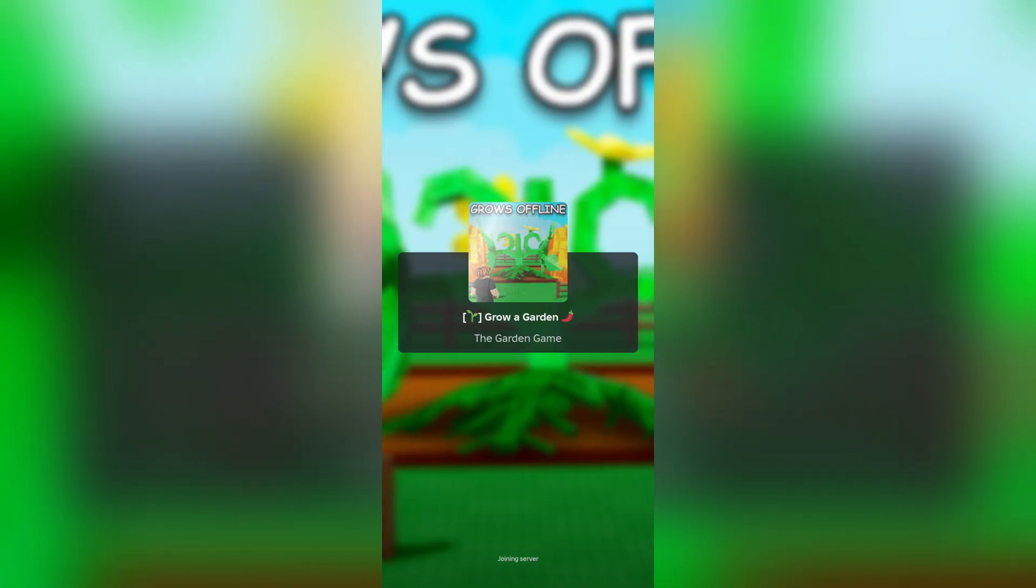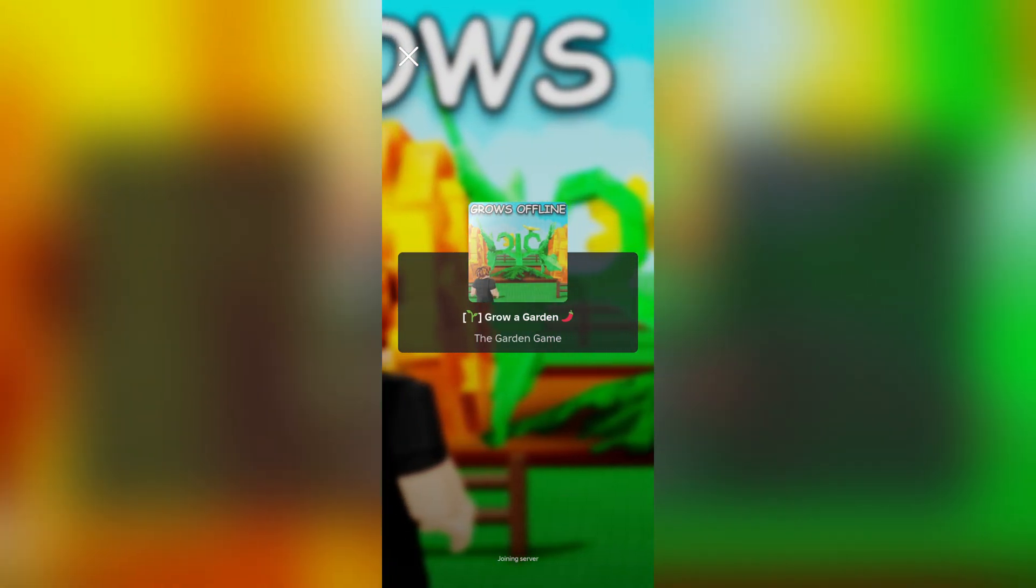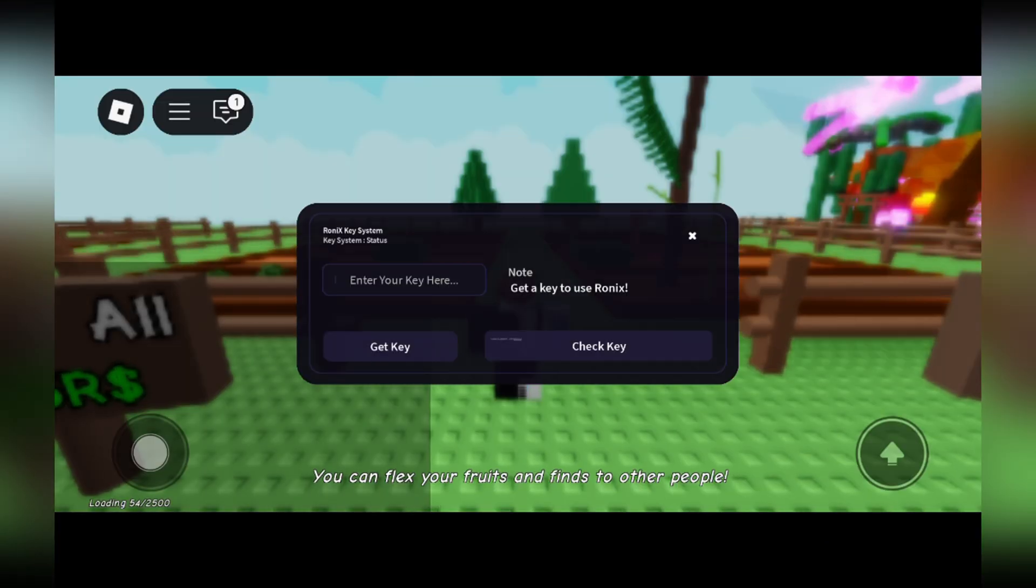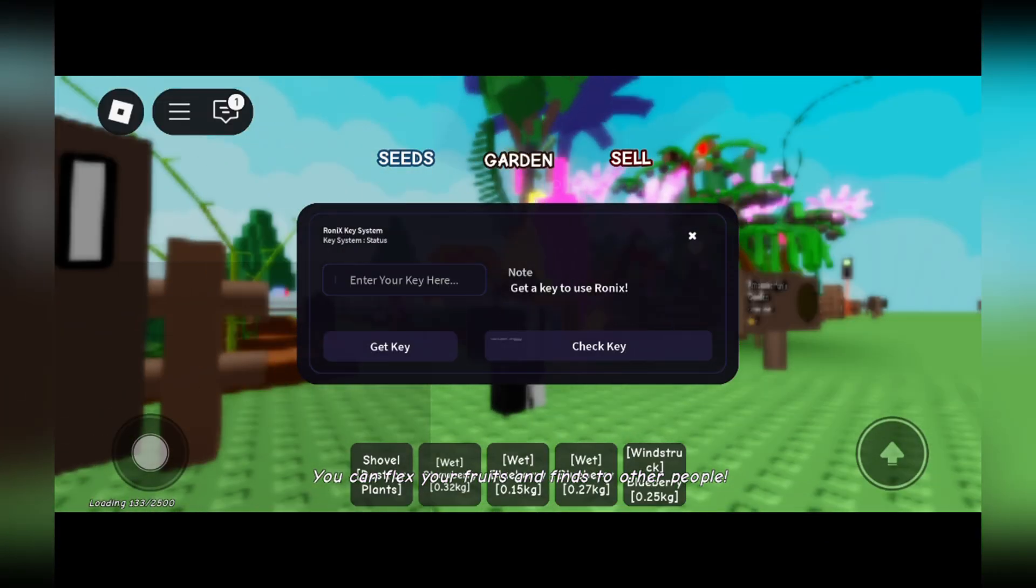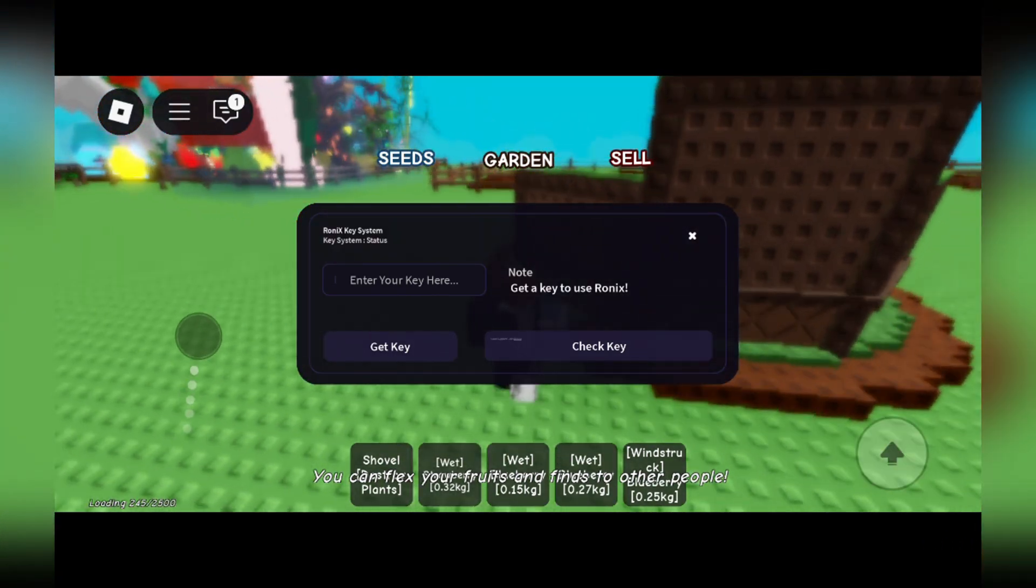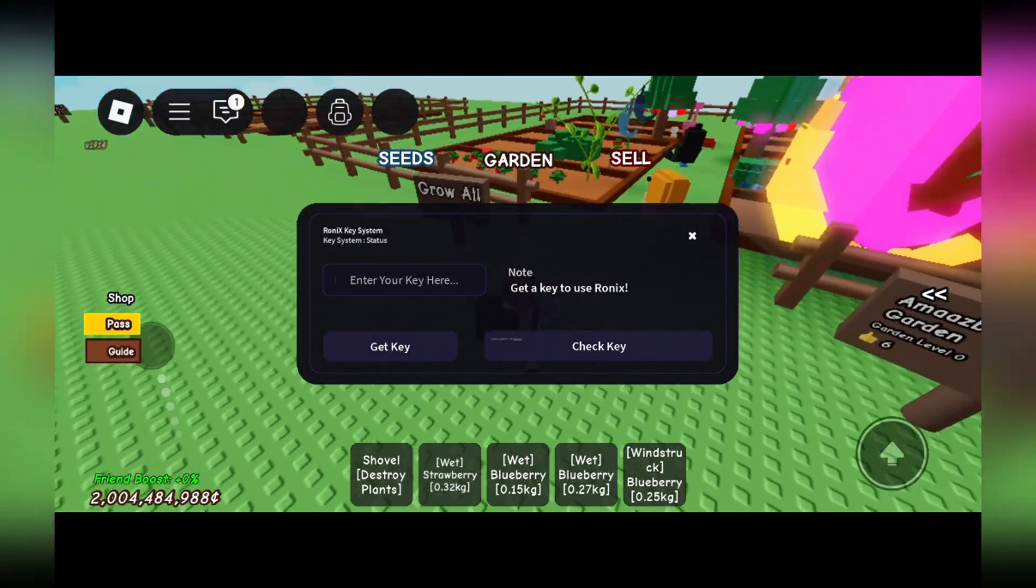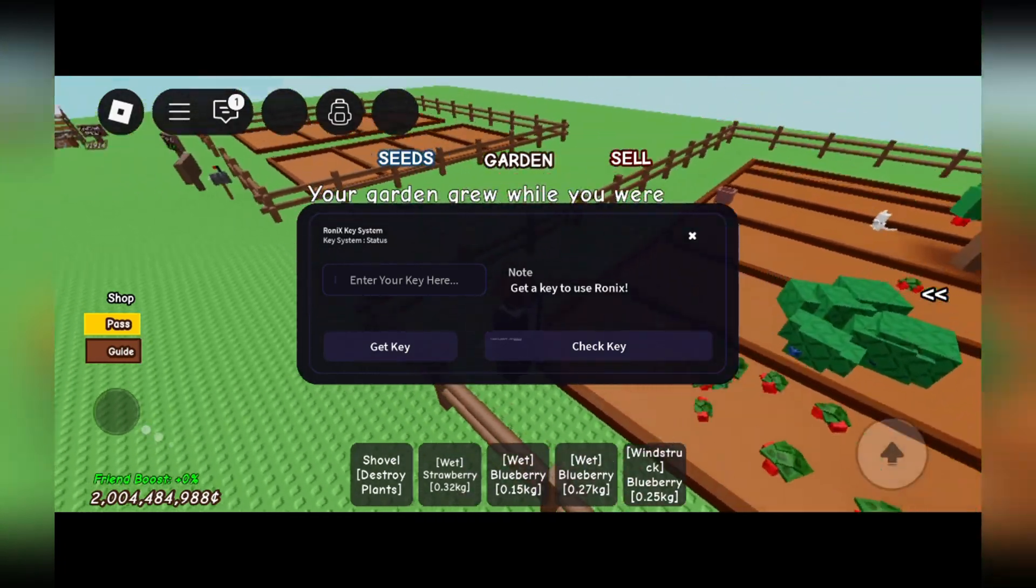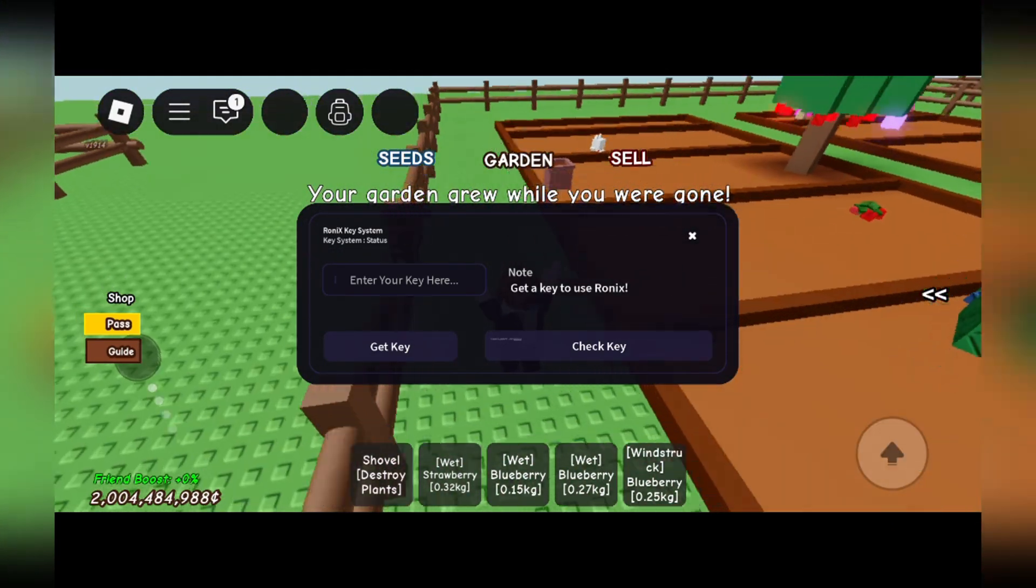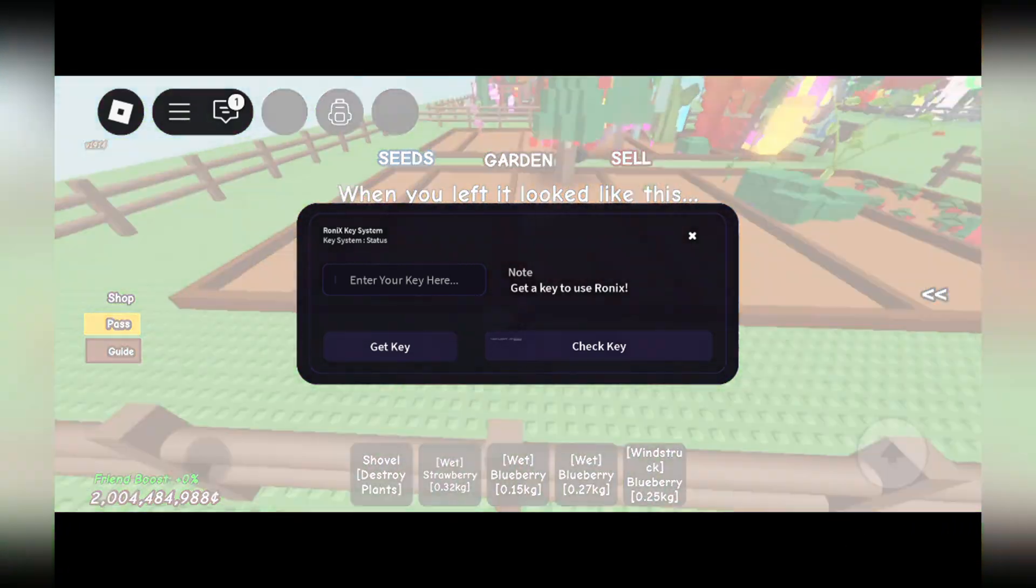Now all you have to do is get the key for it. Once you have the key, it's very simple and it should begin working perfectly. It's almost the same as any executors such as Delta, Ronix, Delta Codex, or Kernel. They're all pretty similar. All you have to do is get the key and after that it should work perfectly.